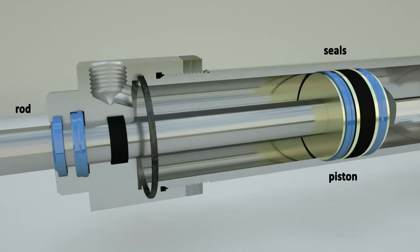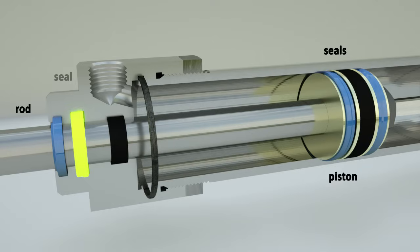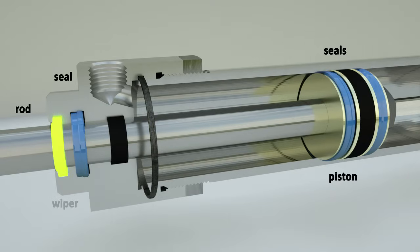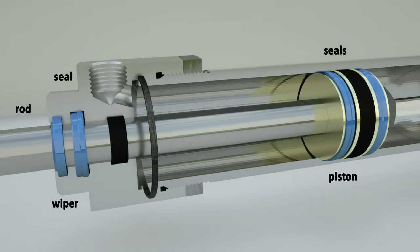The front cap has a bore in which the piston rod moves. The front cap contains a seal to prevent fluid leakage from the cylinder over the rod and a wiper to remove dust and dirt from the rod.